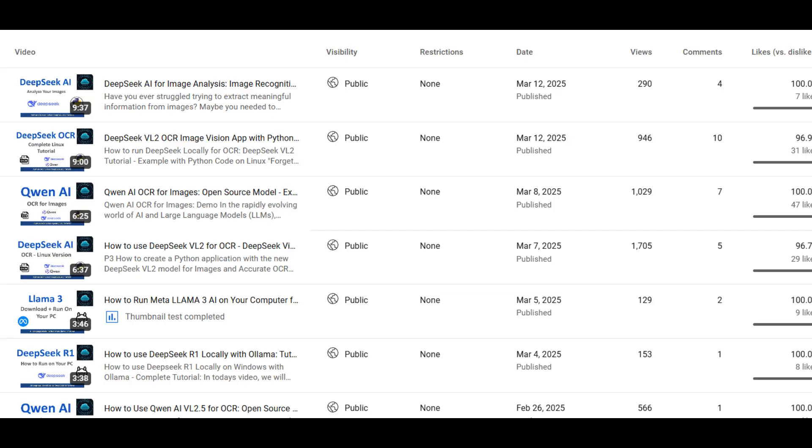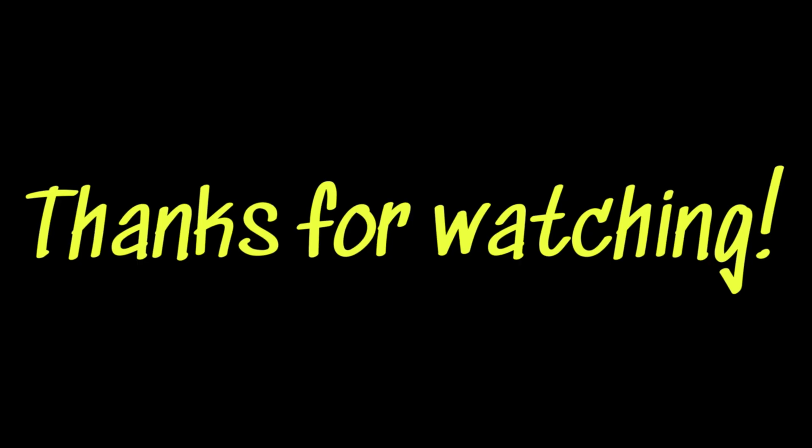Check out our other videos on OCR where we cover many different model providers such as OpenAI, Gemini, DeepSeek, and Google Vision. Okay, that's all we have for today. Thanks for watching our video. As always, questions and comments are welcome. See you next time.